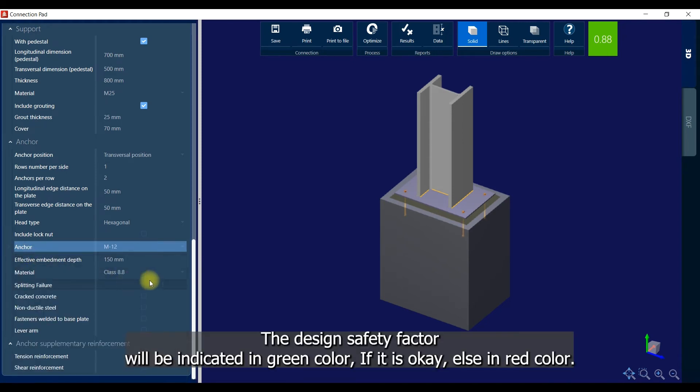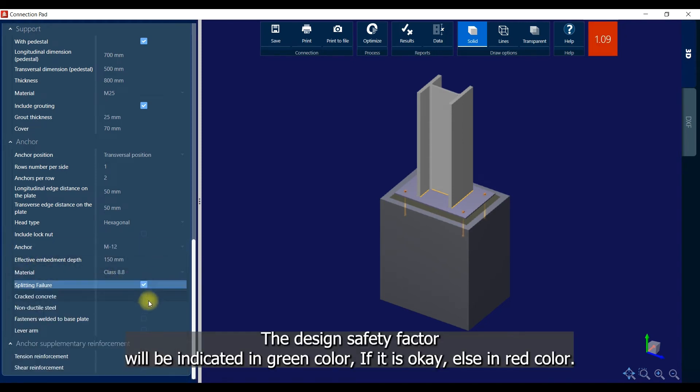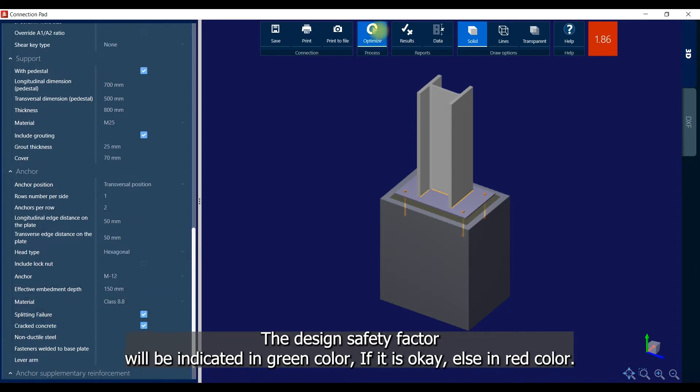The design safety factor will be indicated in green color if it is acceptable, or else in red color if it fails.